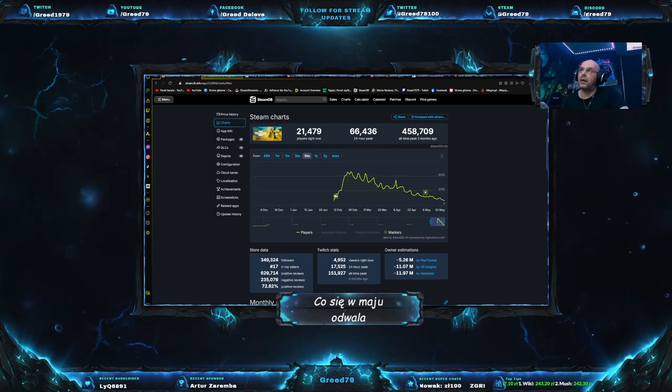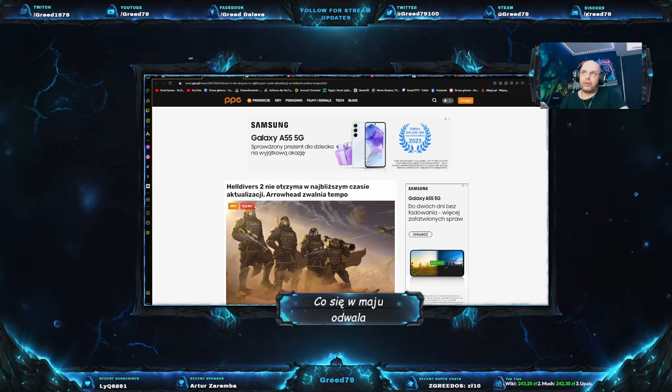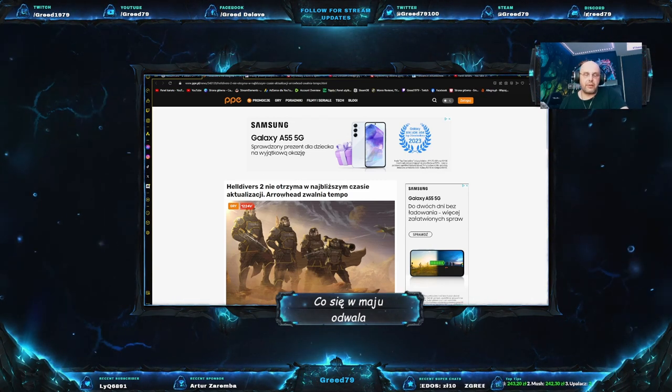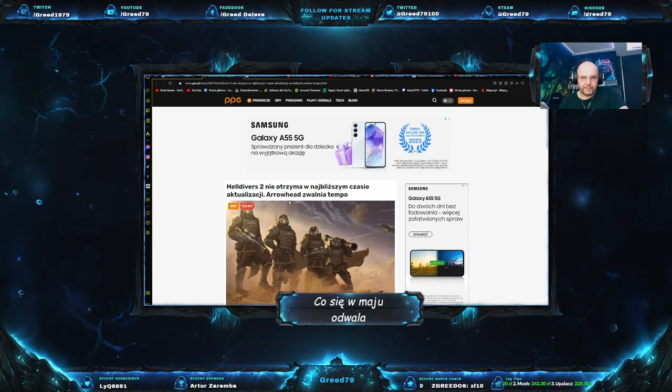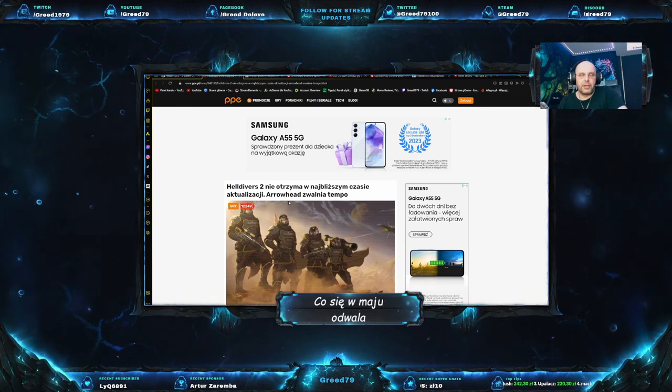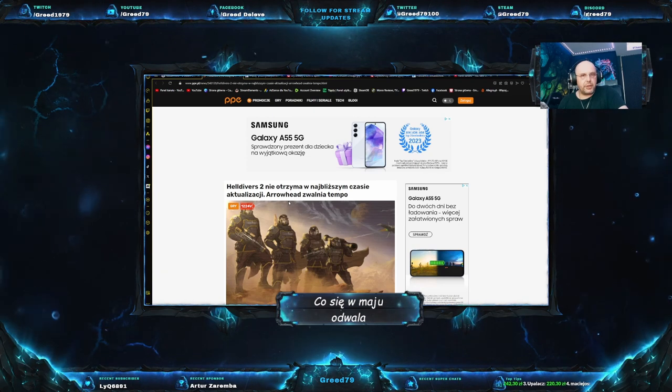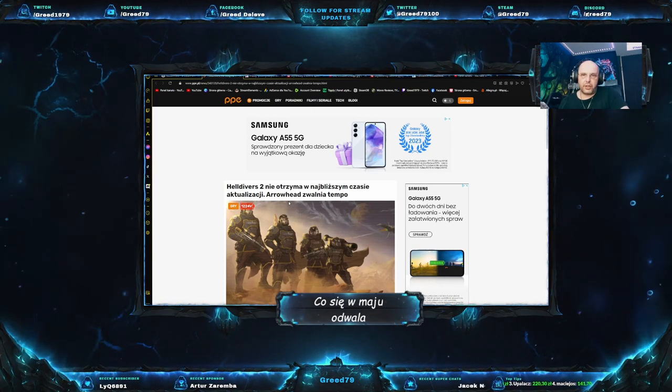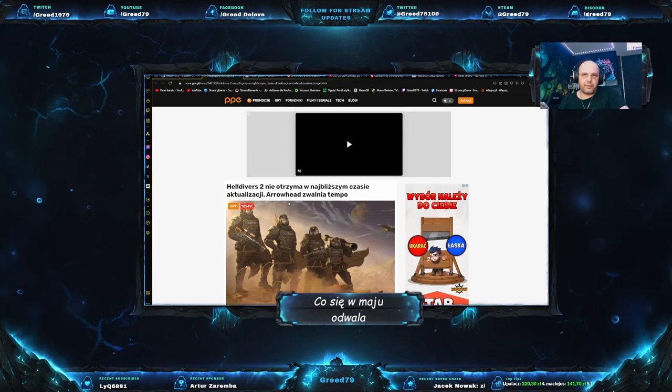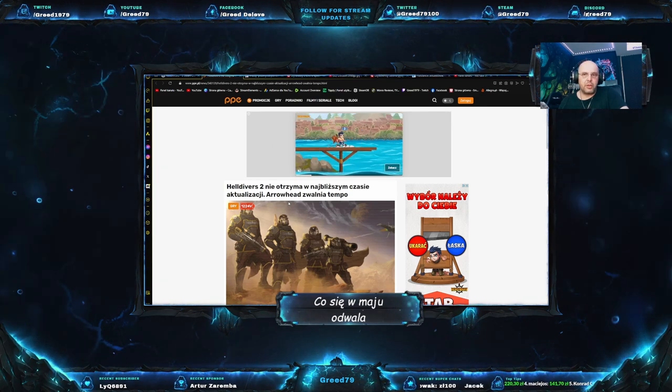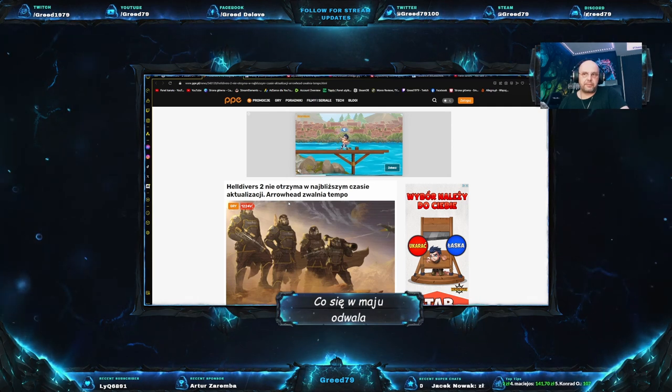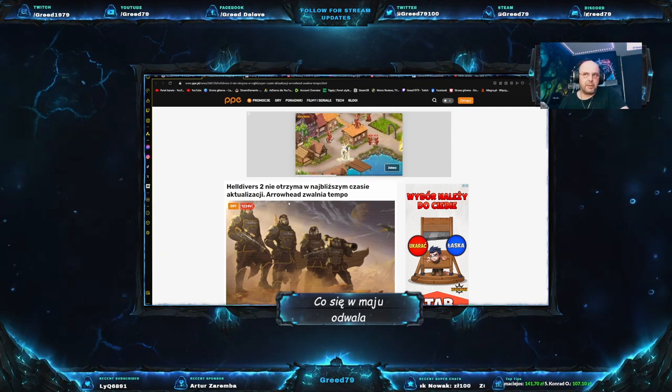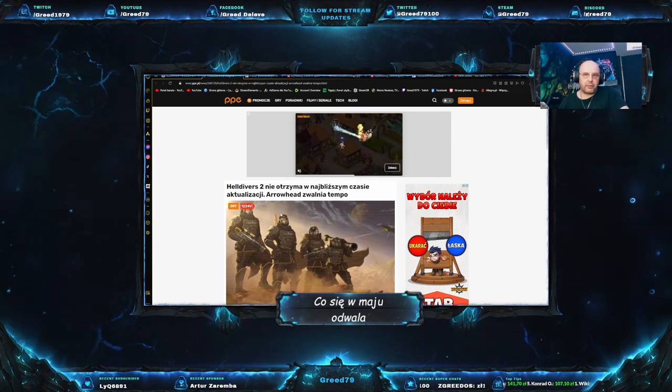Zamiast mieć coraz więcej zabawy, zamiast mieć coraz więcej frajdy z tego, jest coraz gorzej. Także, po pierwsze czas, po drugie afera z łączeniem kont, po trzecie nieudane aktualizacje, to wszystko powoli zabija heldiversów. Dodatkowo na PPE znalazłem artykuł, Helldivers 2 nie otrzyma w najbliższym czasie aktualizacji, a Rowhead zwalnia tempo. Będzie bardzo ciężko im odzyskać graczy.